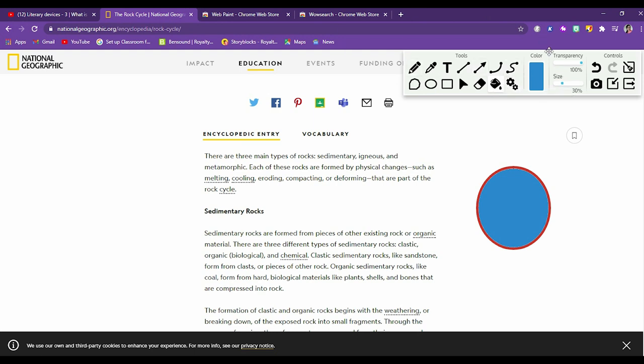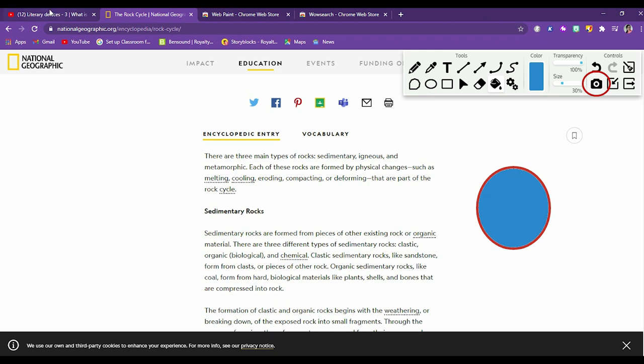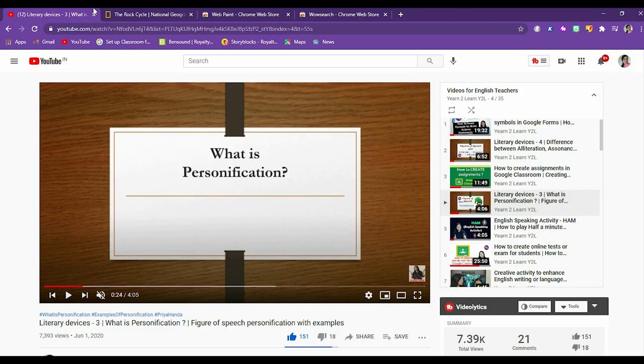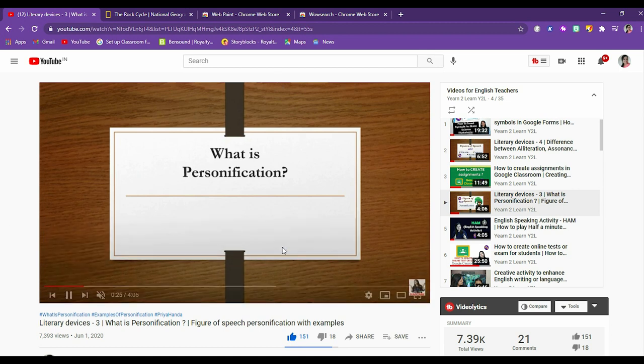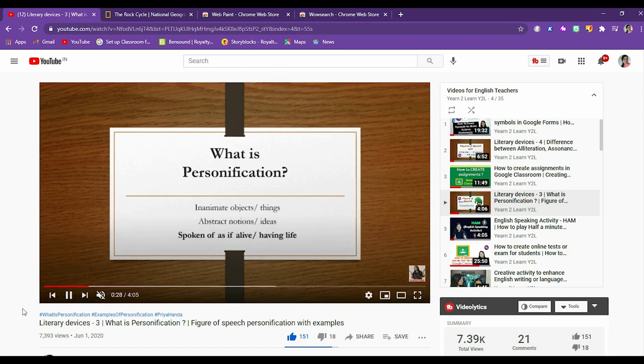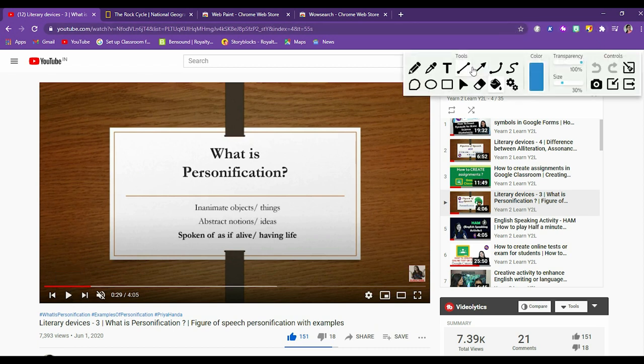Now I'm coming to the other very nice tool that web paint gives you, which is taking a screenshot. Now, for example, you are taking some topic. You're making your students show a video on your screen. You're sharing your screen and this video is going on. Let's pause it. Now you're explaining them. Let's have this toolbar here.